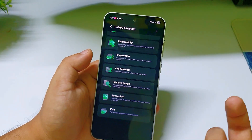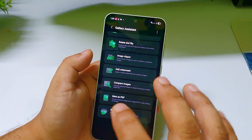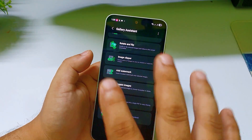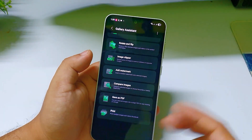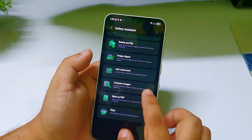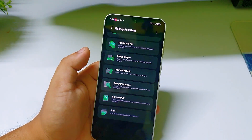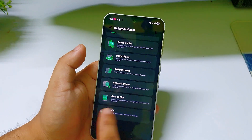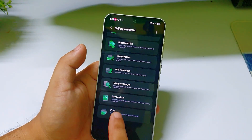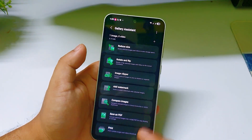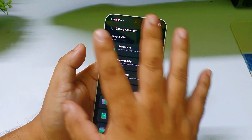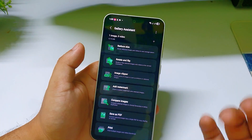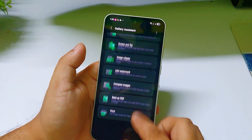There is also a feature called Compare Image — you can compare two images and select which one to keep and which one to delete based on quality. And now you can convert your photo into PDF and also print the photos.